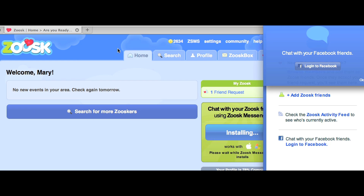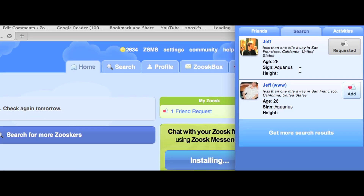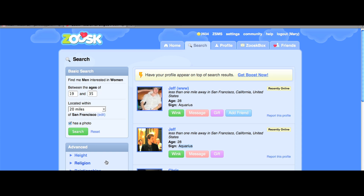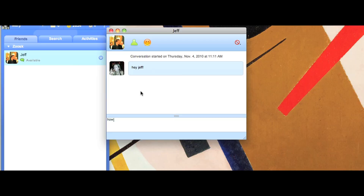To initiate a conversation with somebody on Zoosk Messenger, the first step is to be friends with this person. You can go search and find friends that way, or you can find them on the home page. Once you've requested a friendship, this person is now available for chat.